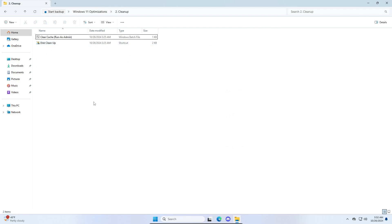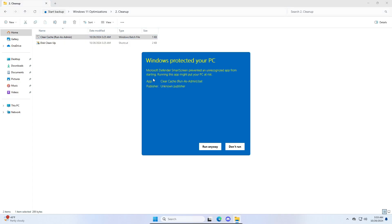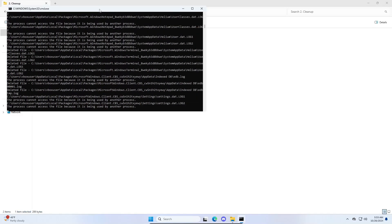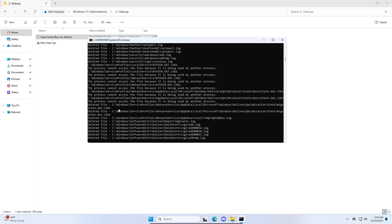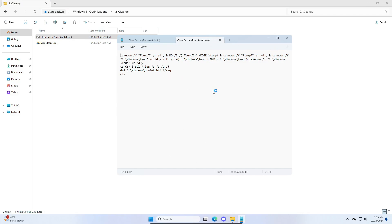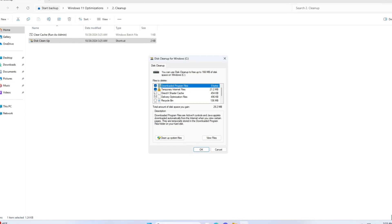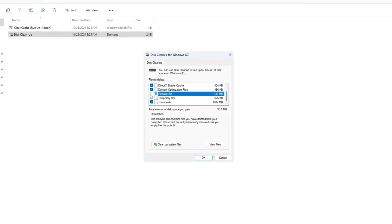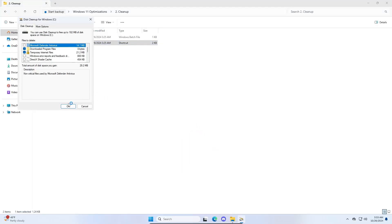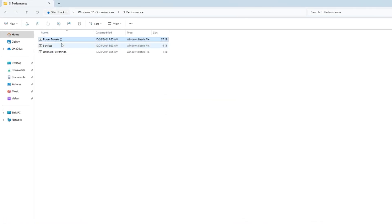Now let's go to the cleanup section. We have two things here: clean cache and disk cleanup. The clean cache script will delete temporary files, the temp folder, prefetch, and similar files. Right click and run as administrator — if it warns you, click more info and run anyway, then click yes. All cache and temporary files will be deleted. If you don't trust the script, right click and edit in Notepad to review it yourself. Then run the disk cleanup tool, select everything you want cleaned such as shader cache and recycle bin, and click clean up system files.